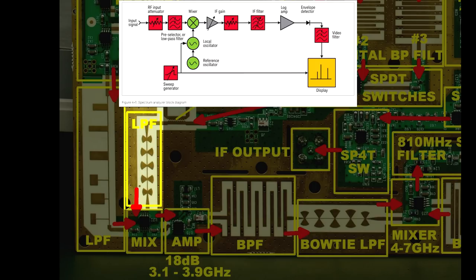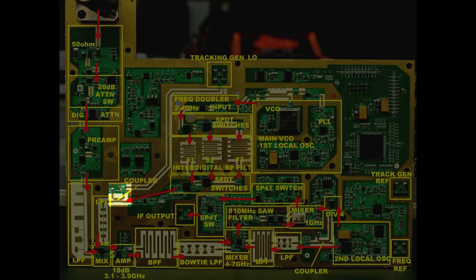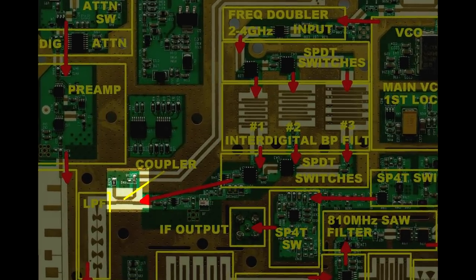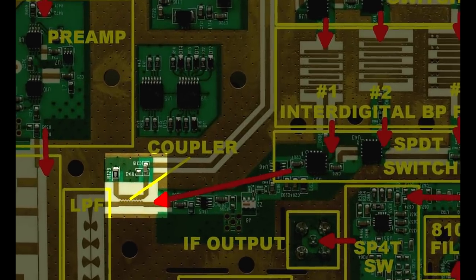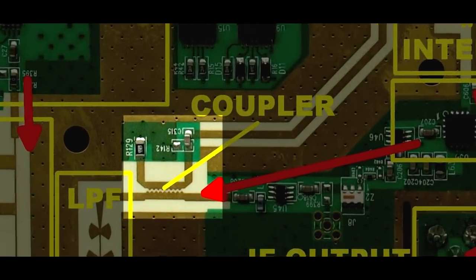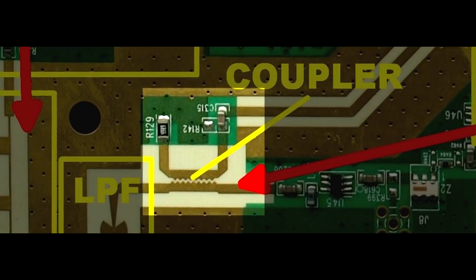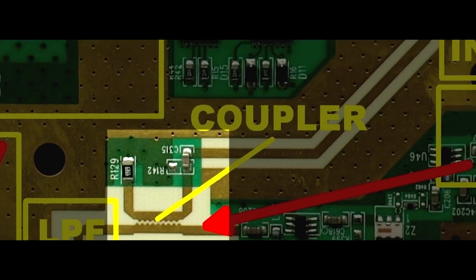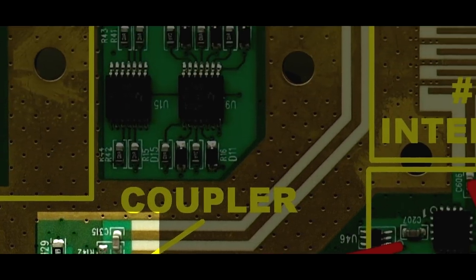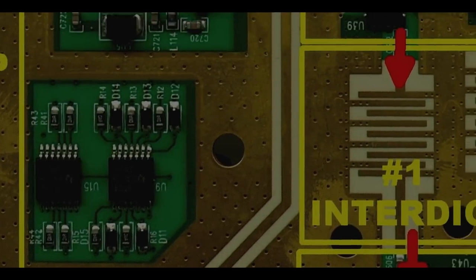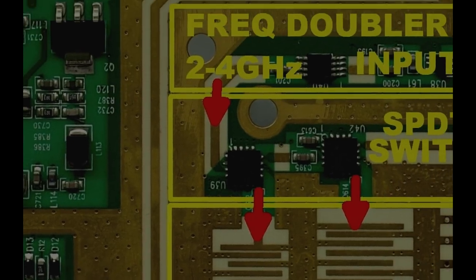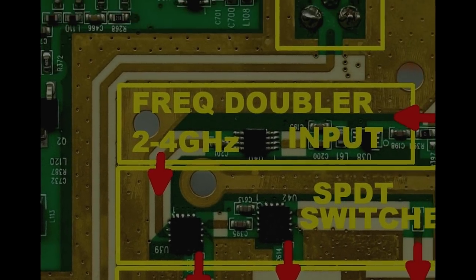We're almost there. You can see the output of that selectable band pass filter then goes through just a little bit more stuff there. Goes through another bow tie low pass filter - it's called a bow tie low pass filter because it looks like a bow tie. And then that finally goes into the mixer. So that block diagram we saw before where the local oscillator goes straight into the mixer - well, it's a bit more complicated than that for various performance reasons.